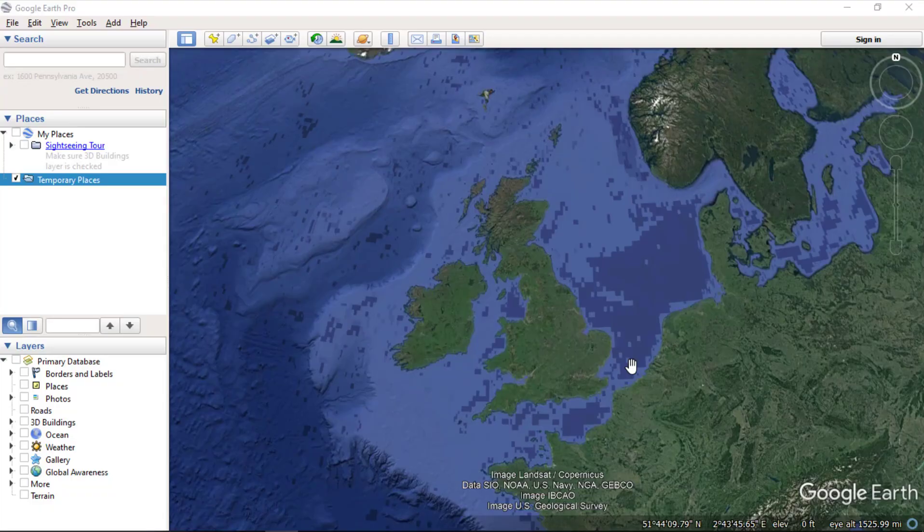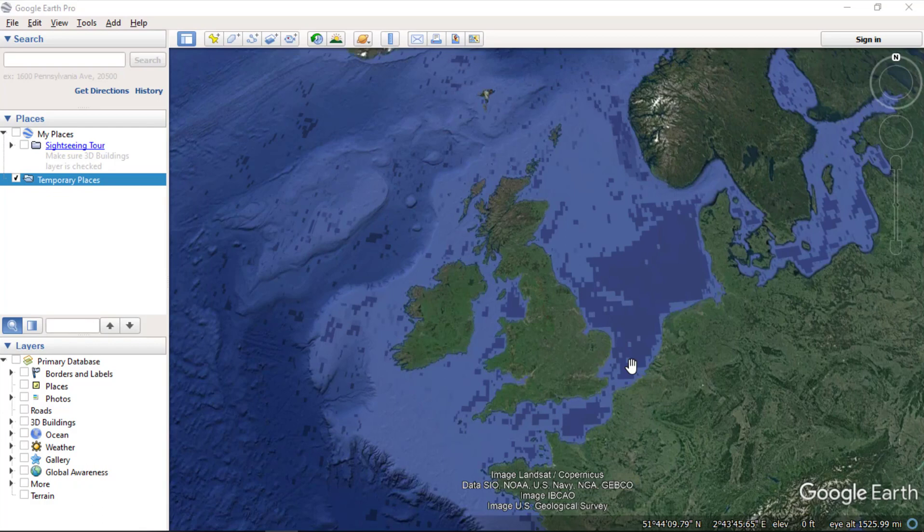Hello everyone and welcome. In this video, we will import GIS shapefiles in Google Earth Pro.